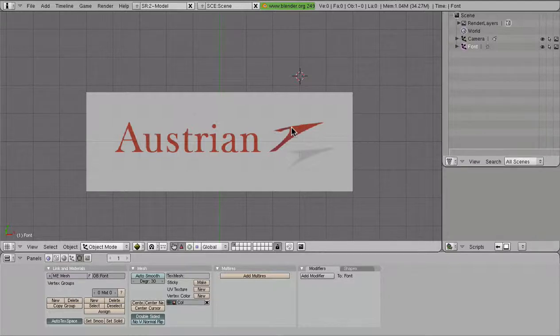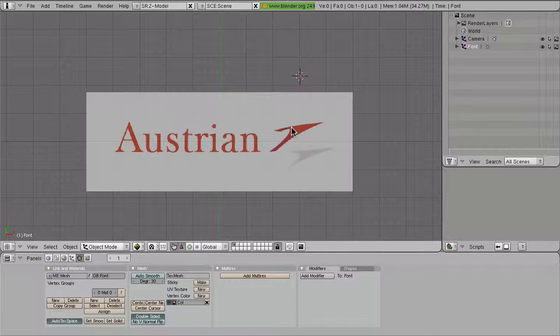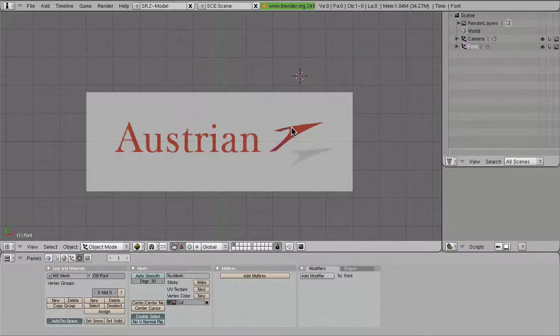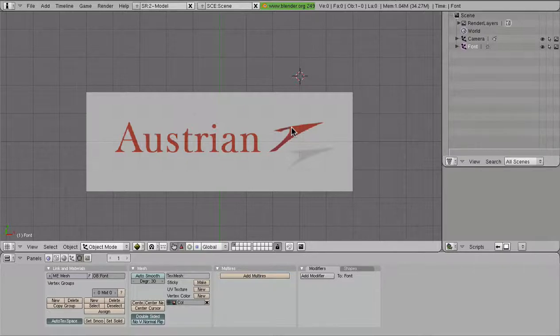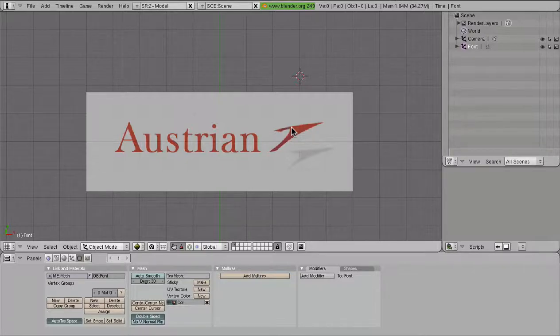If you have a nice, simple font like United or Southwest, maybe you could get away with just a trace. It might be faster. But for something like this with the Austrian logo, this is a bit more complicated.